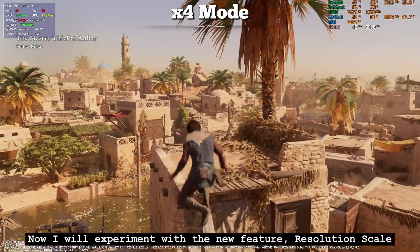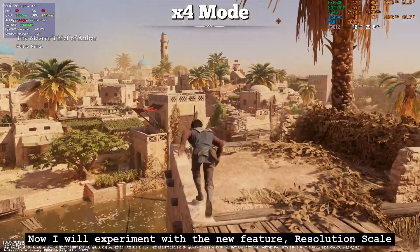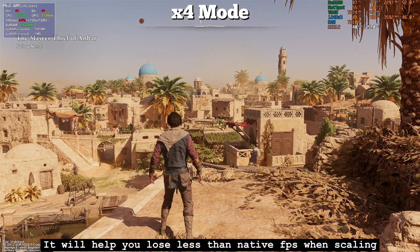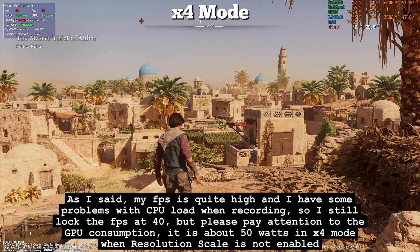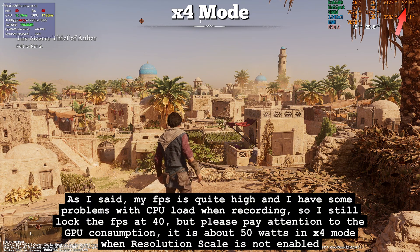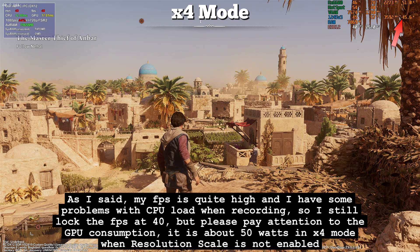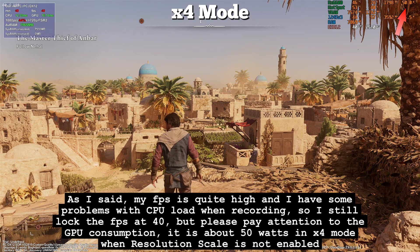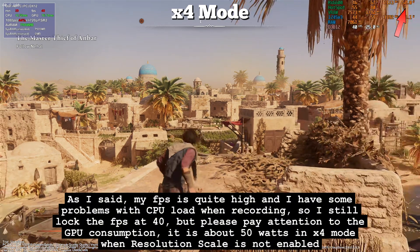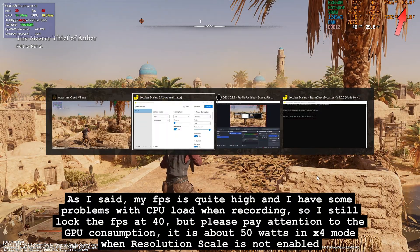Now I will experiment with the new feature: resolution scale. It will help you lose less native FPS when scaling. My FPS is quite high and I have some CPU load issues when recording, so I'm still locking FPS at 40. Please pay attention to the GPU consumption — it is about 50 watts in by-4 mode when resolution scale is not enabled.